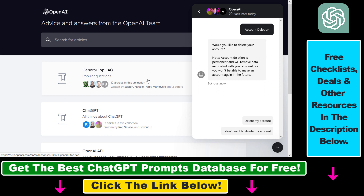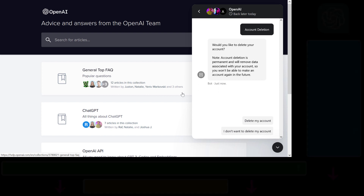So all in all, this is how to delete your OpenAI account using the OpenAI help center chat interface.